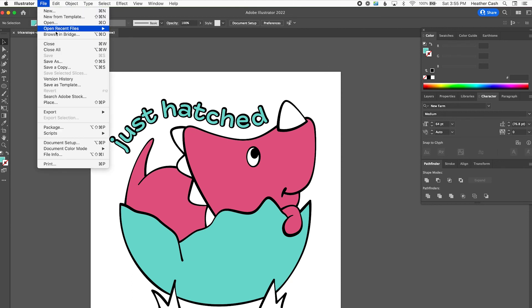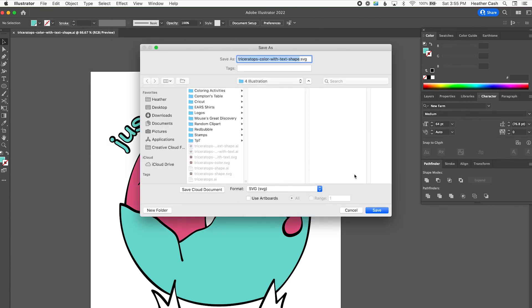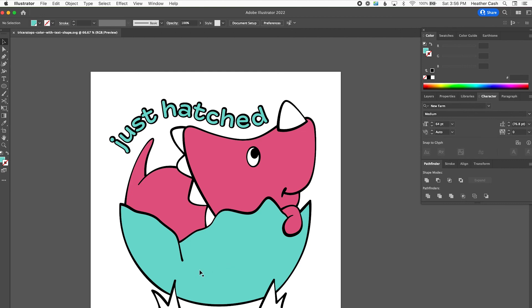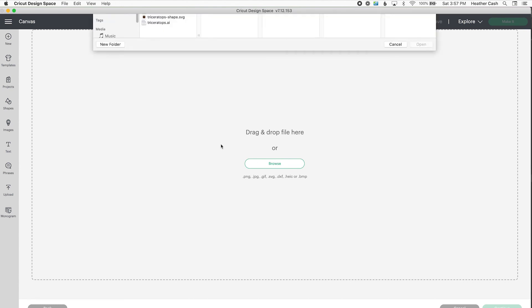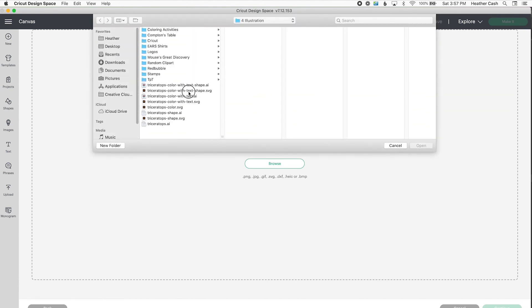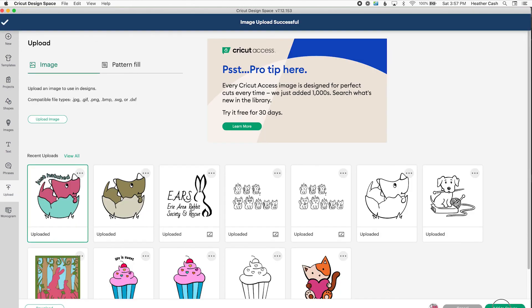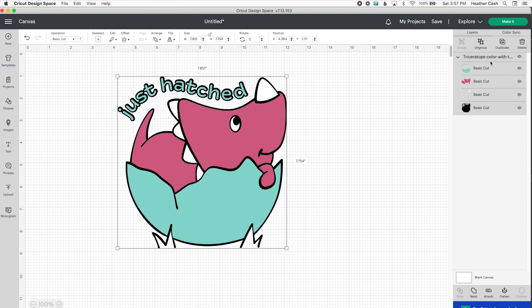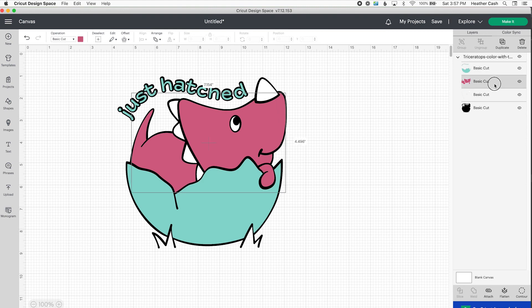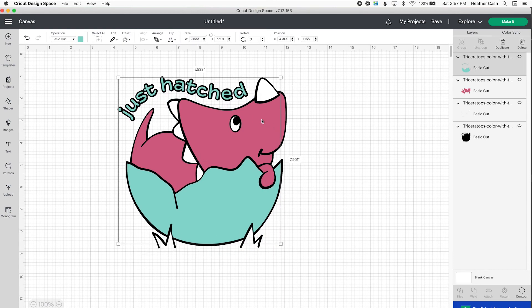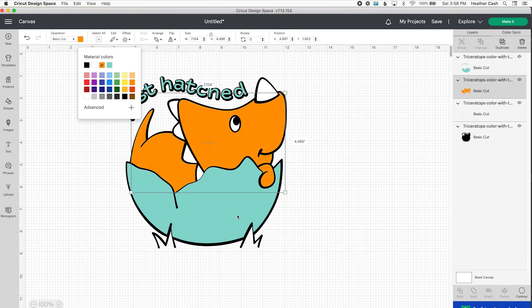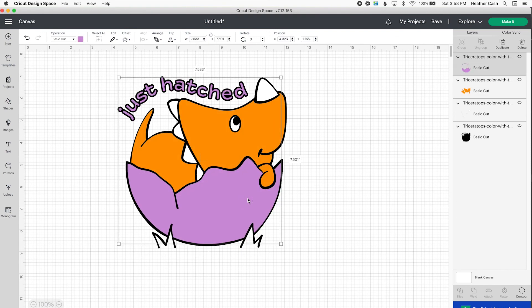Now we can also save as an SVG — I'll do Save As SVG. We already have 'with text shape' in the file name, so that's good. Now let's switch over to Cricut Design Space. I'm in a new project and I'll go to Upload > Upload Image > Browse, and grab my triceratops color with text shape file. Open that and add to canvas — here it is! Over here we have our four different colors: teal, pink, white, and black. If we ungroup it, we have all our different layers and we can change the colors if we want.